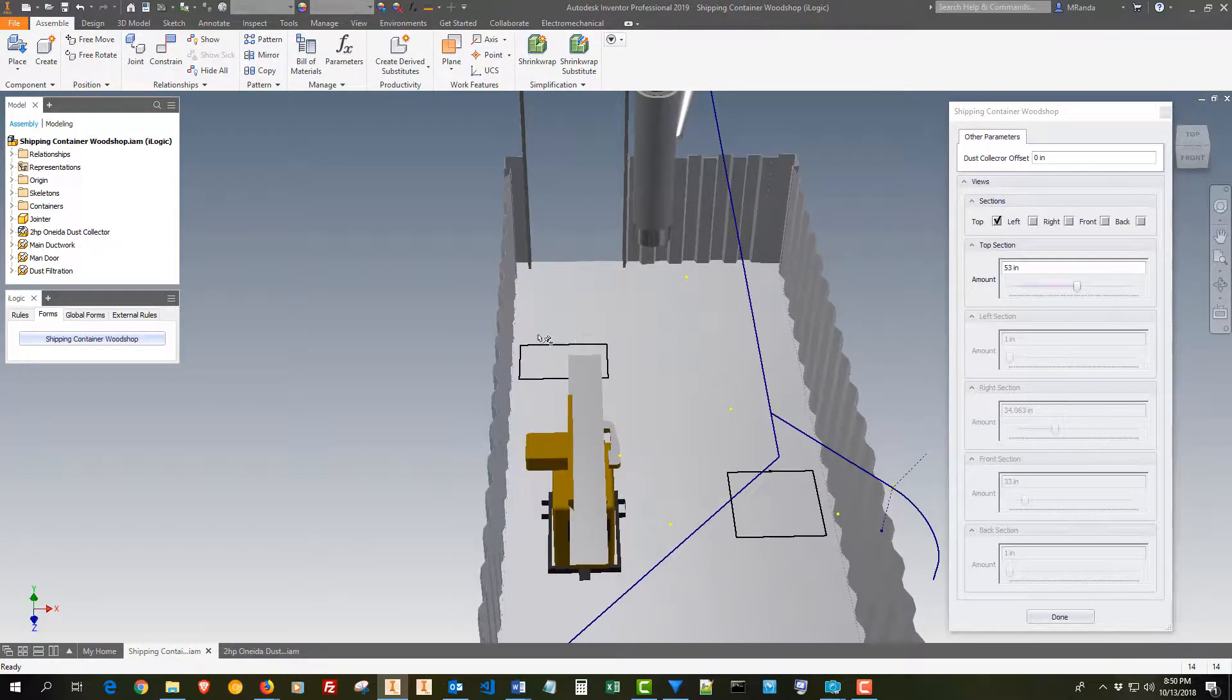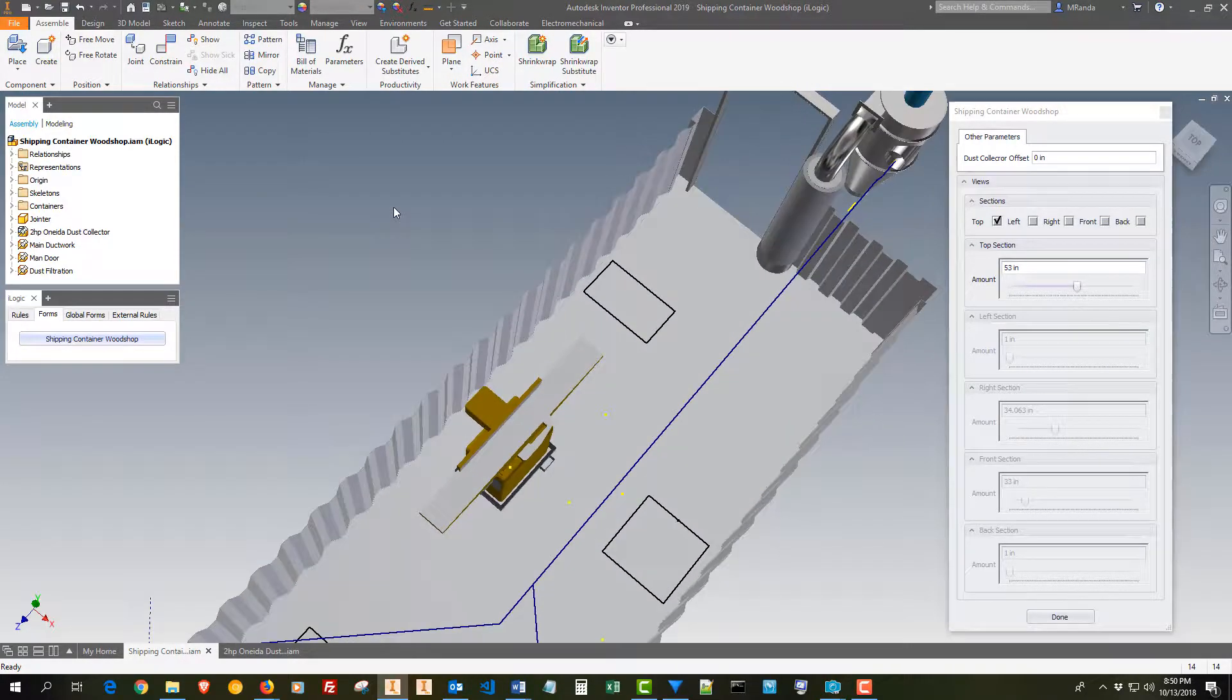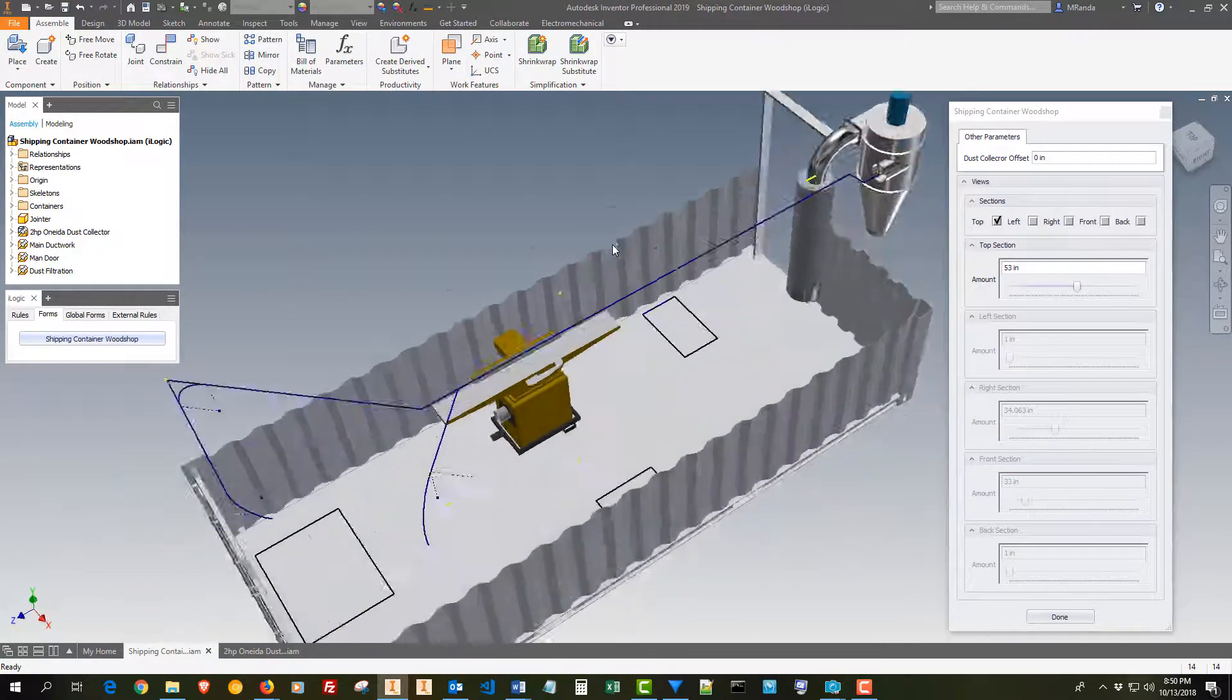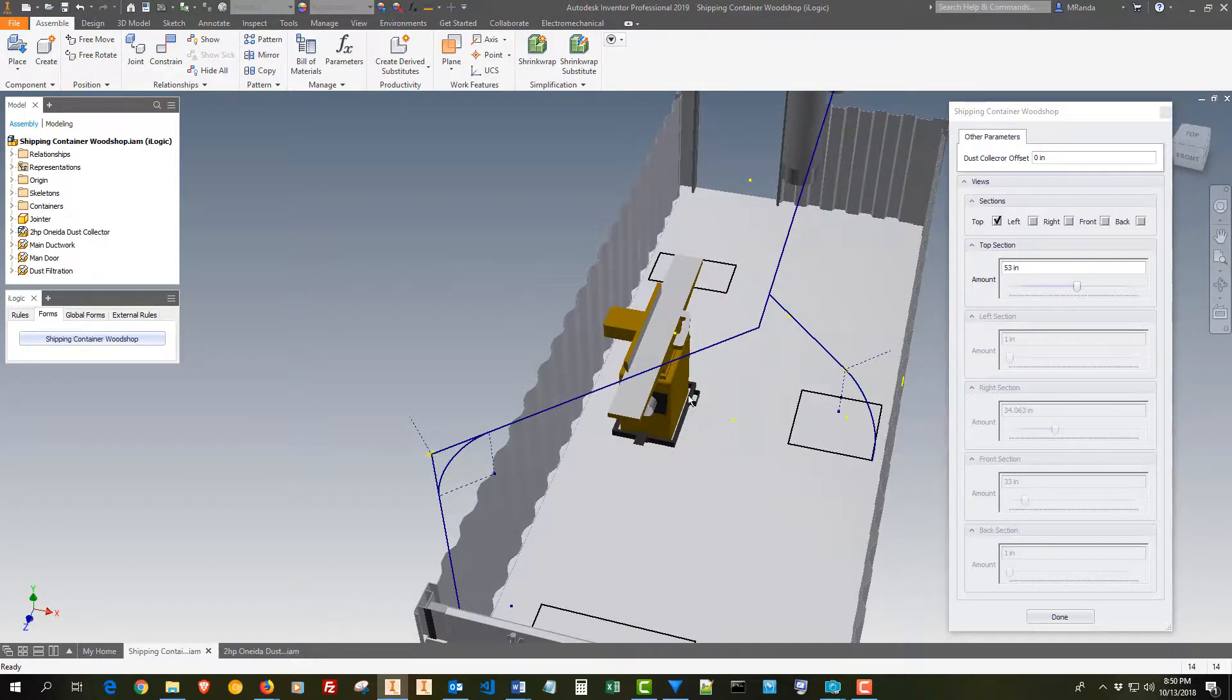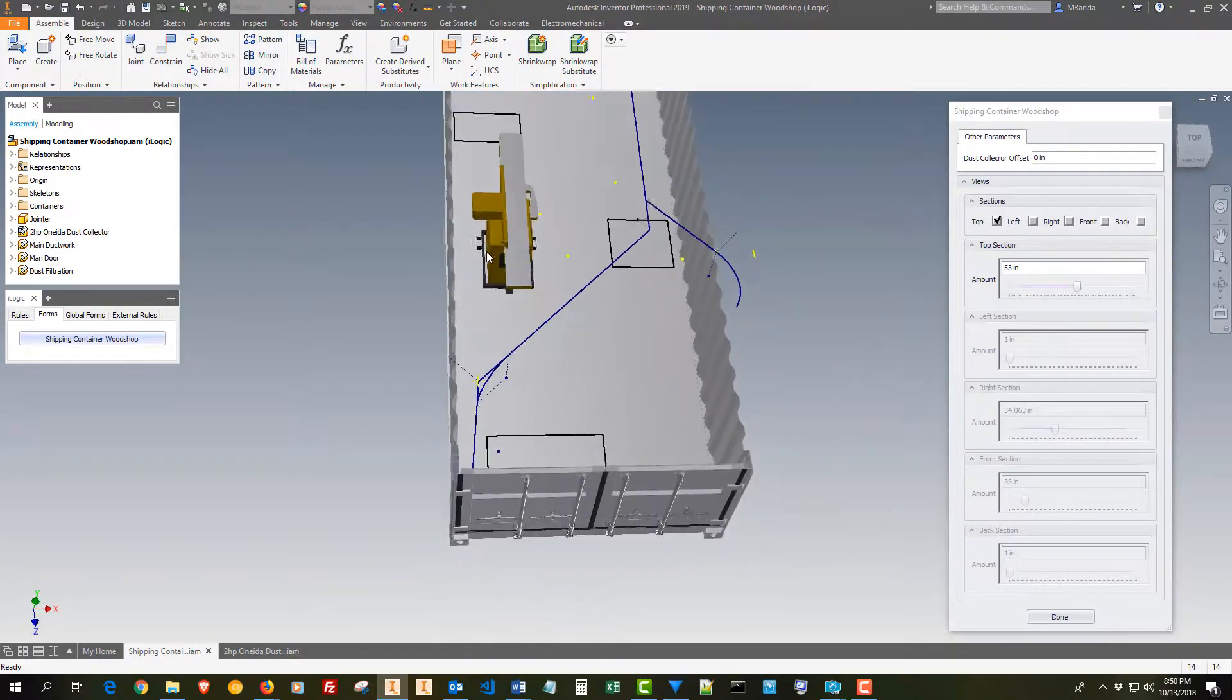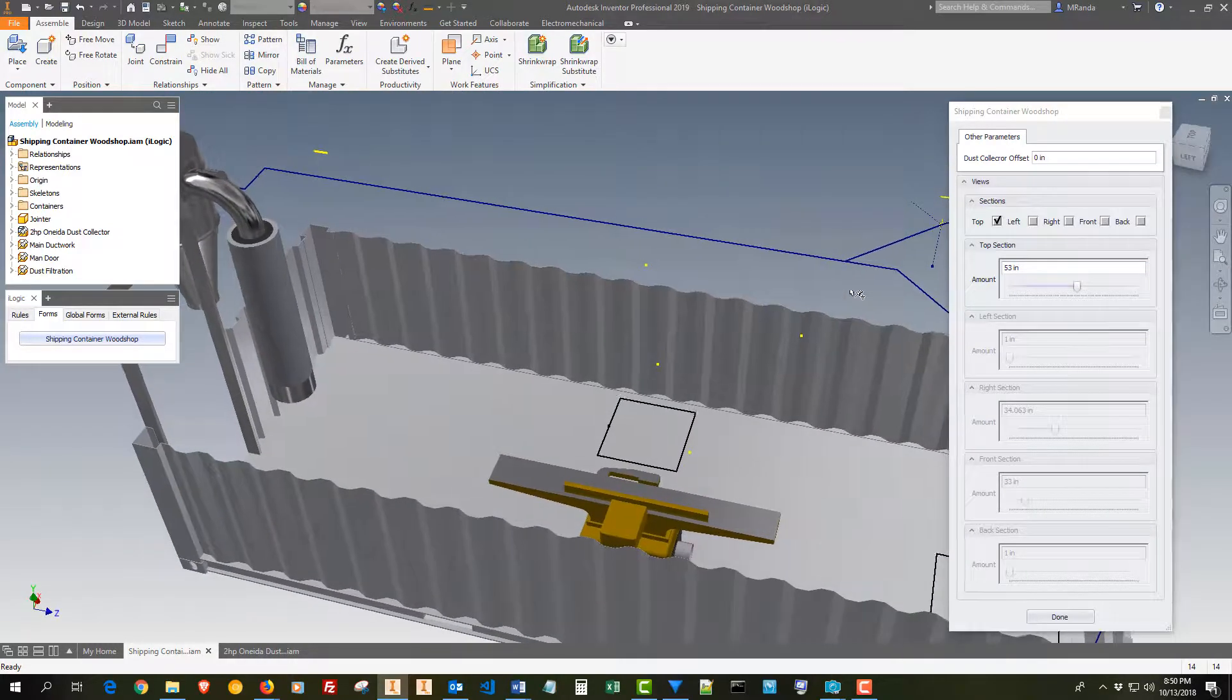If not, I like a lot of room on either side of the drill press because I'm always drilling into long boards and stuff. But everything in here is going to be put on wheels so I can move it out of the way if I need to.